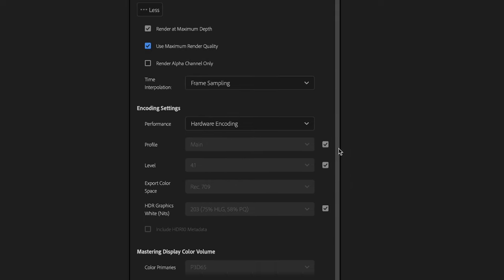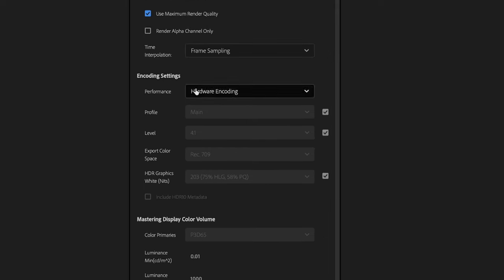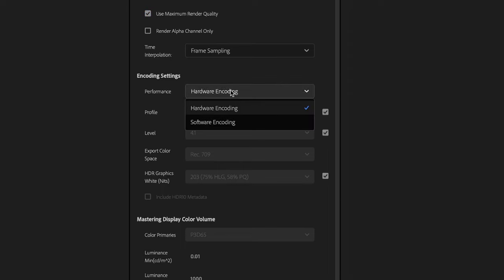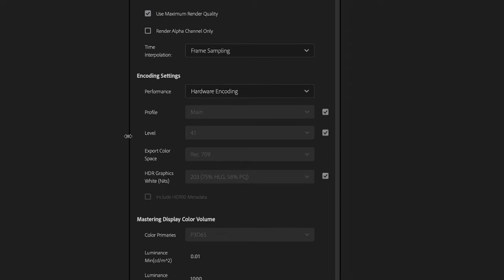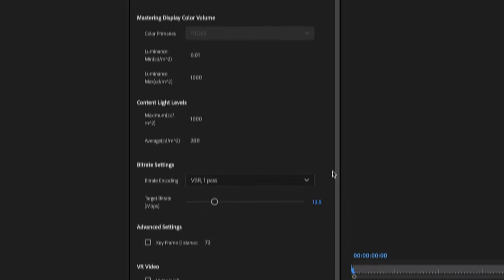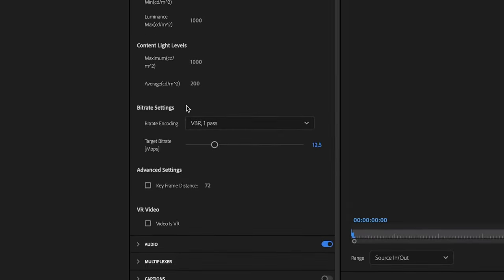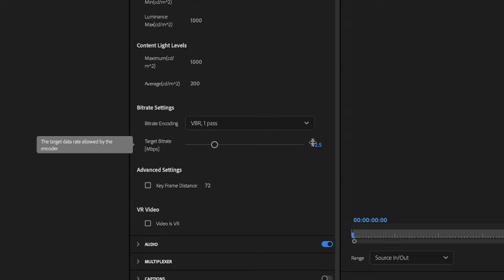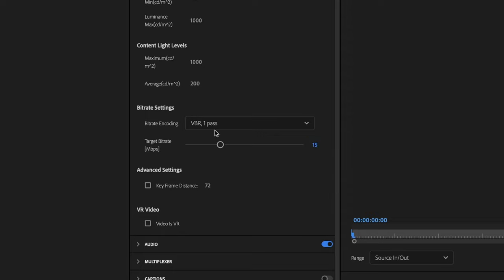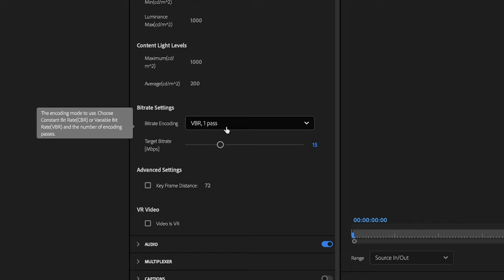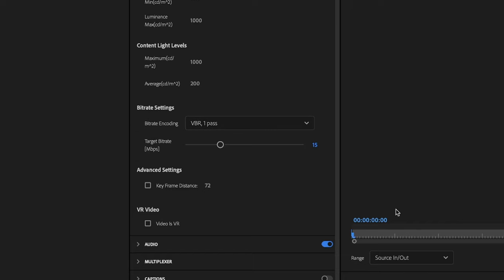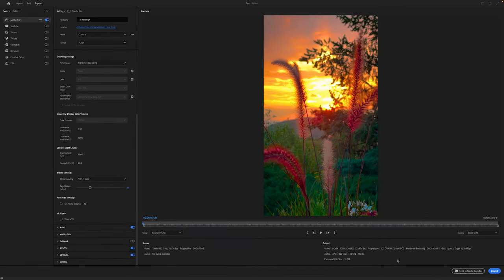Moving down, the encoding settings can be set to default hardware encoding. That's fine. These are all good. And finally, the bit rate settings. This is a really important part of the process because we don't want our bit rate to be too high that Instagram then has to compress the file down. That's where you're running into a lot of your issues right now. So we're going to make our target bit rate 15 and we'll leave it at VBR one pass. From there, you can hit export.